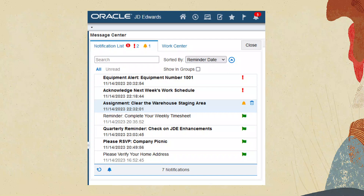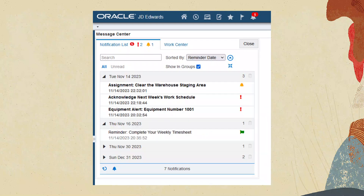Want to see messages in groups? What's due today? Tomorrow? Next week? Just click the show in group option. Message center gives users a lot of control over how they view, sort and group their messages. And now with grouping and sorting by reminder date, they can always see what's the most urgent task to focus on.